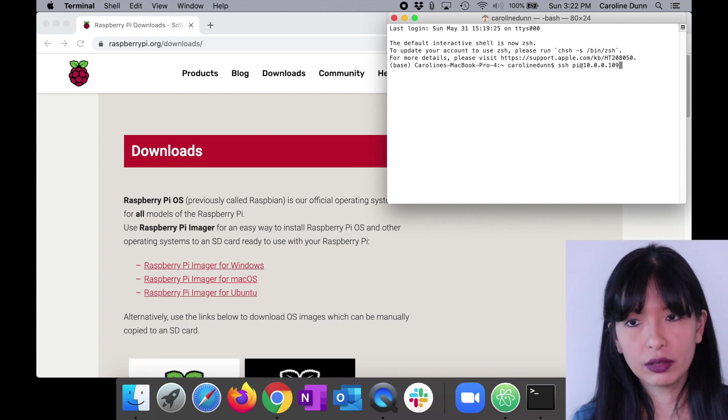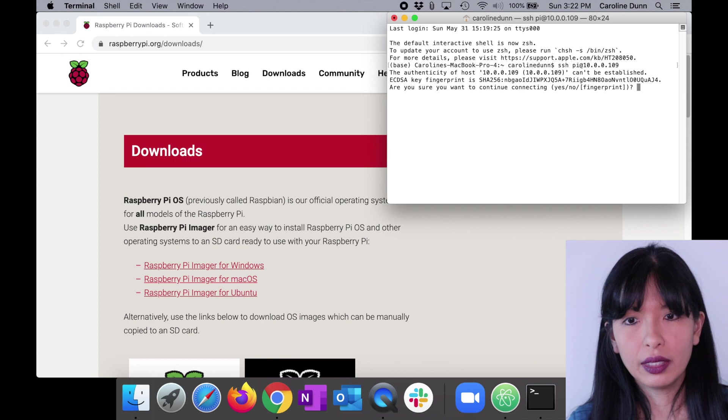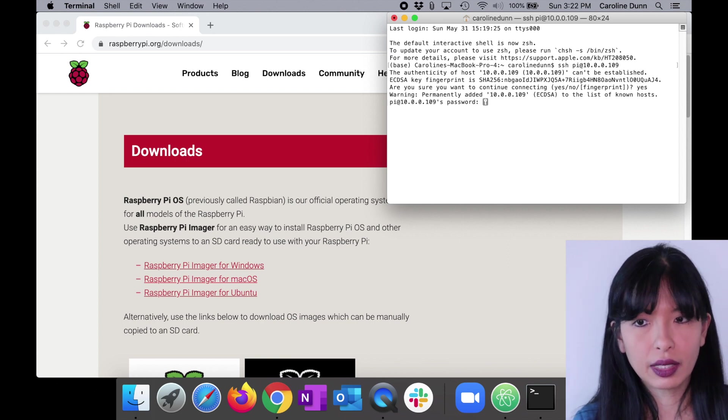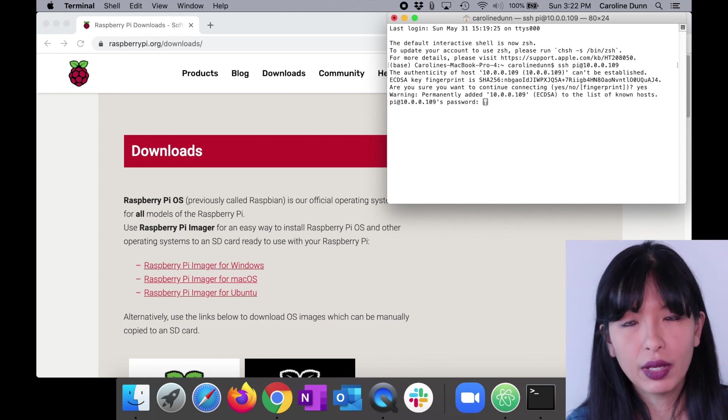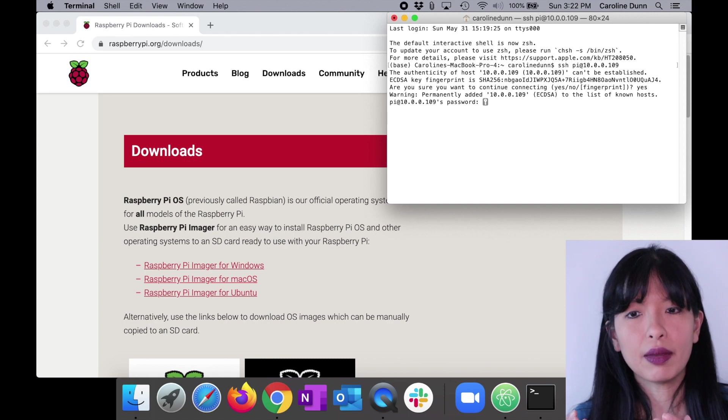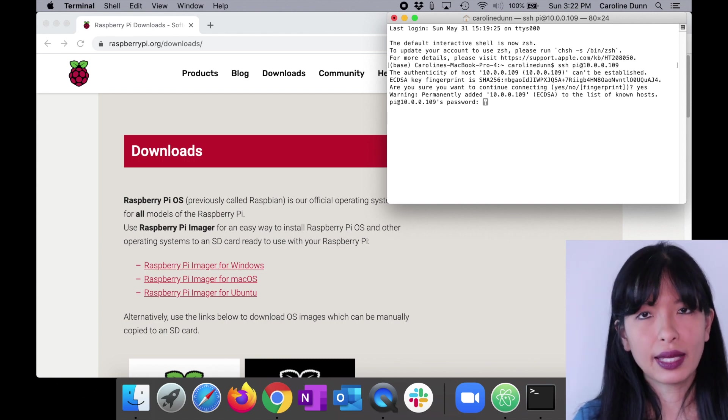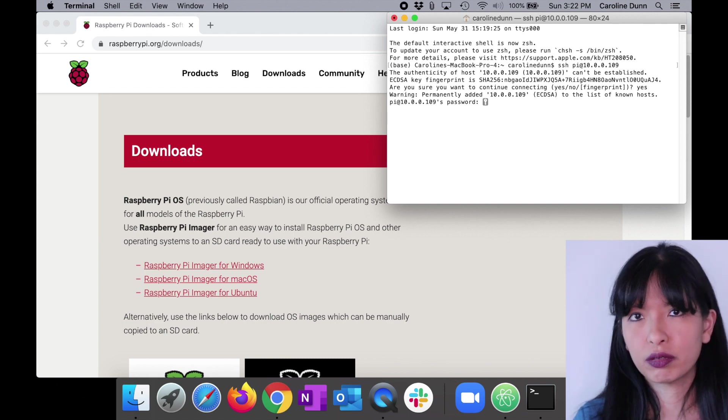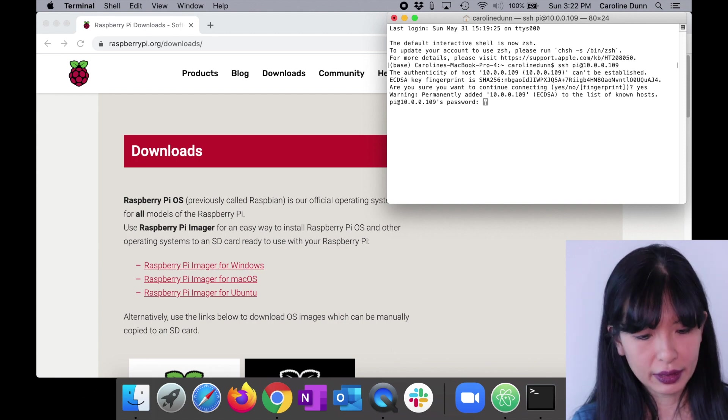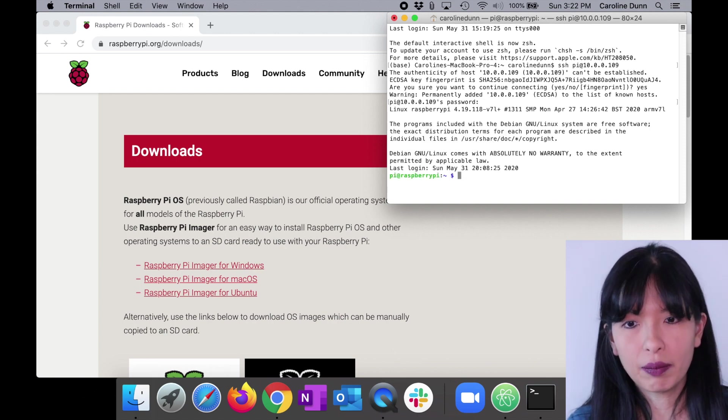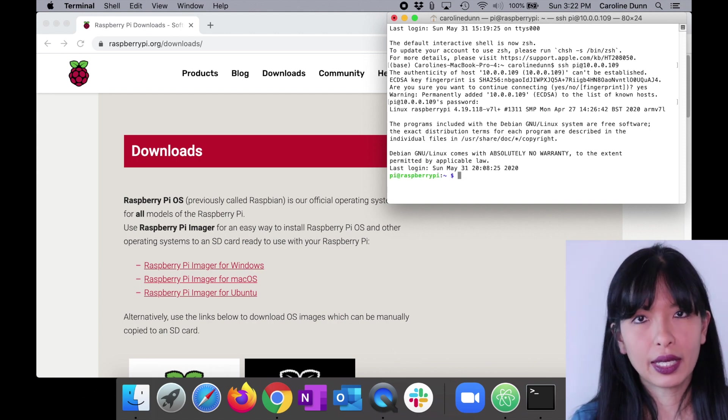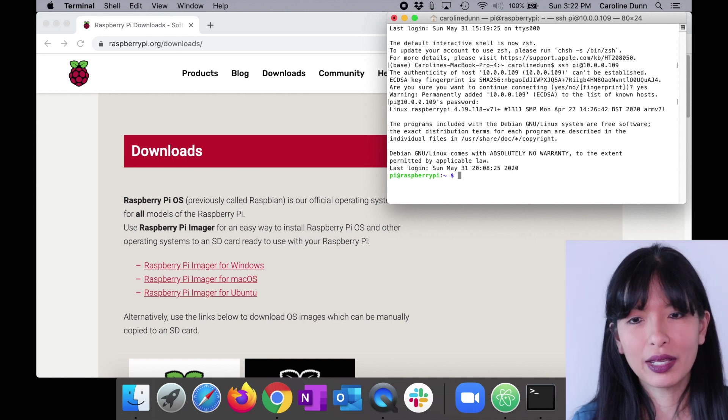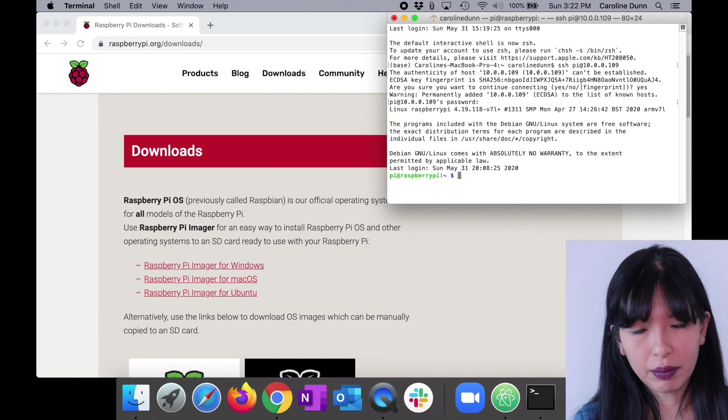I will hit enter. So it's SSH pi at 10.0.0.109. Enter. Are you sure you want to continue? Yes, I want to continue. And here is the password prompt. In the last step, I changed the password from the default password to my custom password. Enter in my password. And sure enough, here I am. I am now in my Raspberry Pi I just set up.